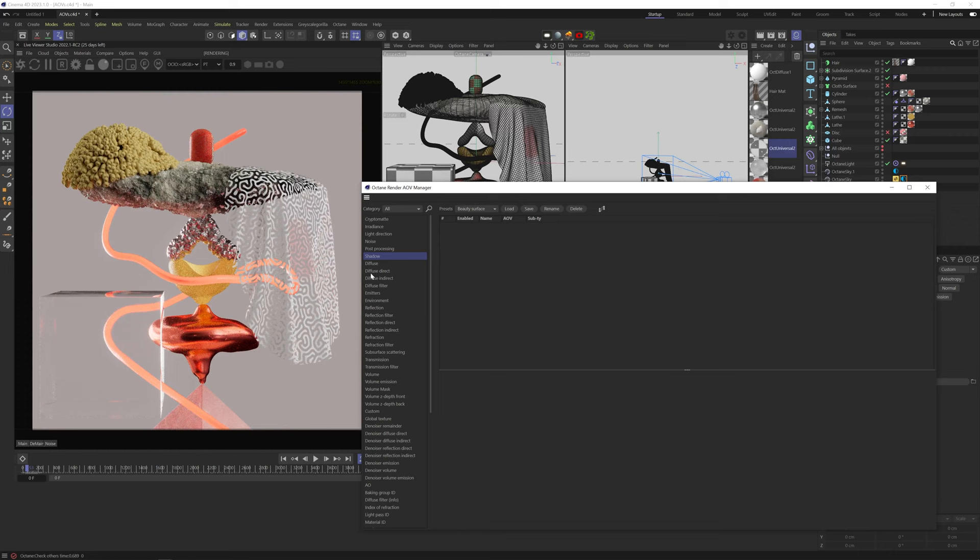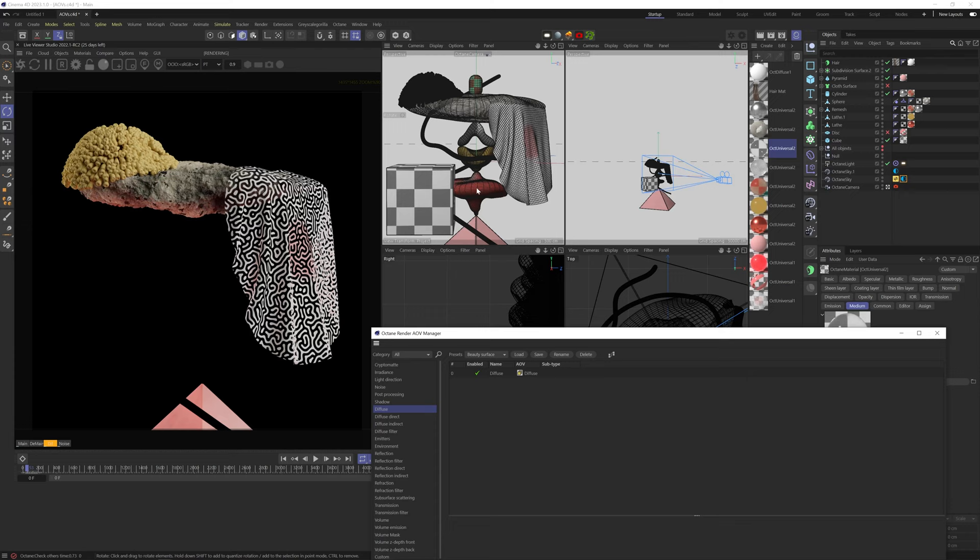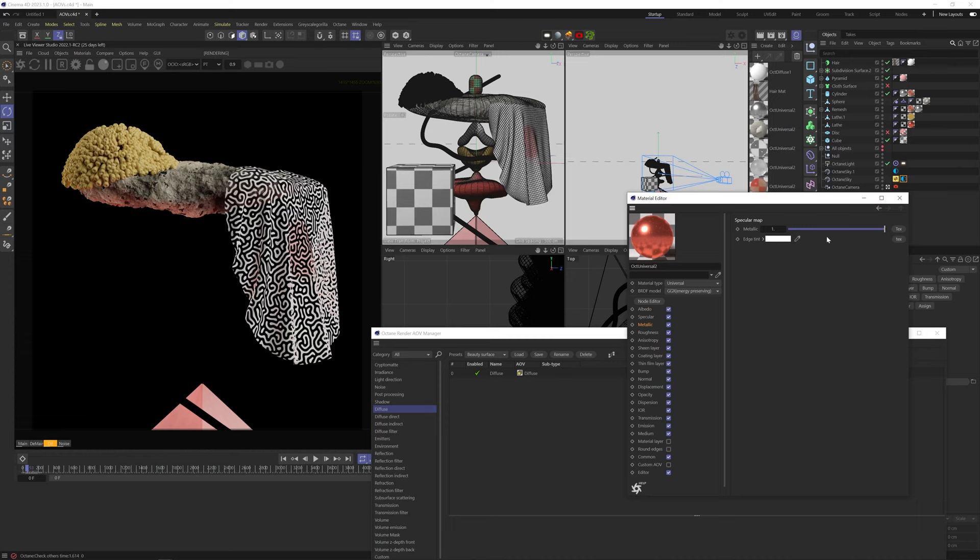Diffuse gives us all the materials that use an albedo channel, so no transparent objects and no metals will show. This material has an albedo channel, but it's fully metallic, so it won't show. And these materials are transparent materials, so they won't show either.